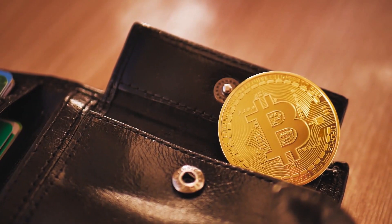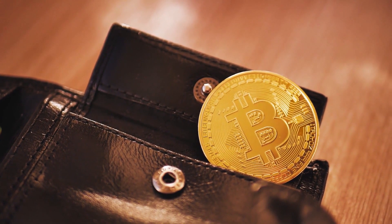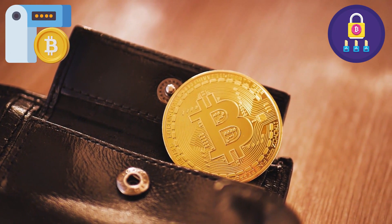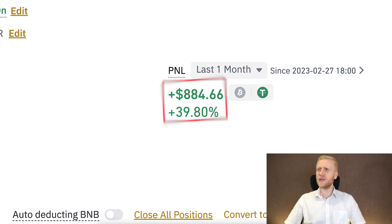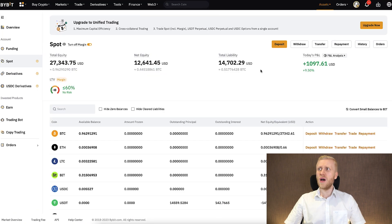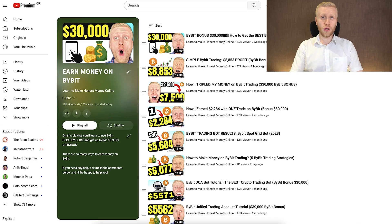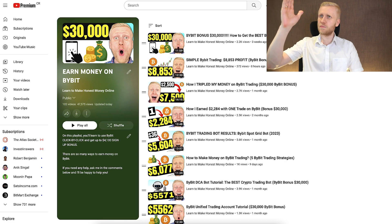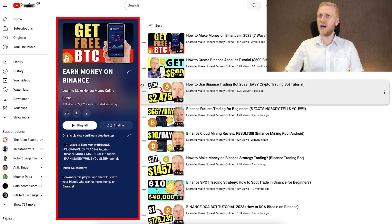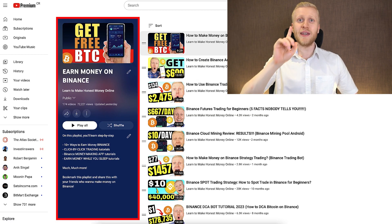If you want to remove all counterparty risk, I recommend removing all your money from bank accounts and crypto exchanges and putting it directly into your own Bitcoin wallet — whether it's a hardware wallet, a multi-sig wallet, or whatever type you prefer. Then you have 100% control of your own money and zero counterparty risk. You can learn more about Bybit and Binance margin trading on my YouTube channel playlist.